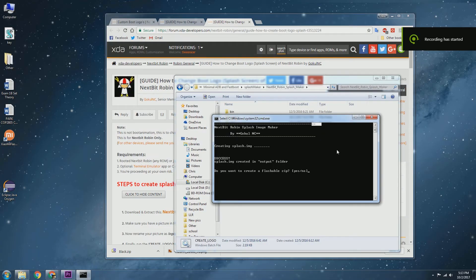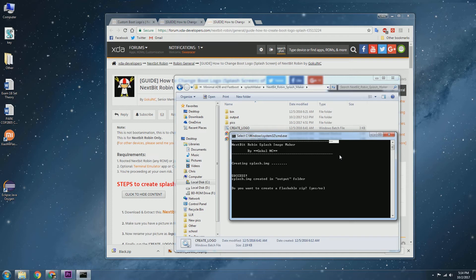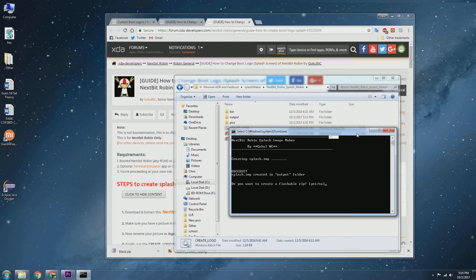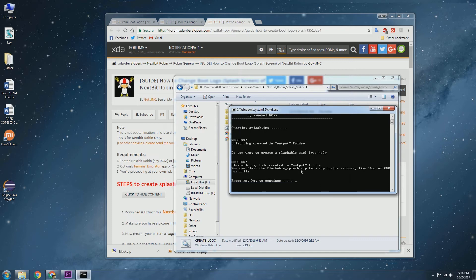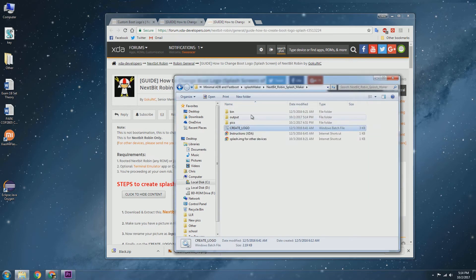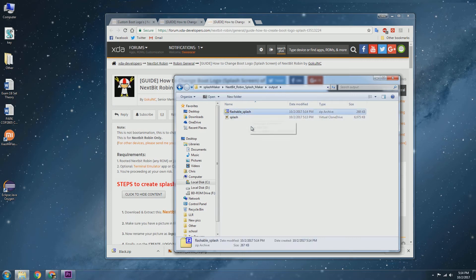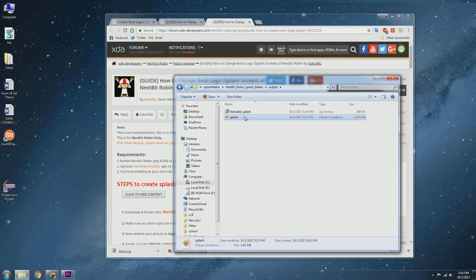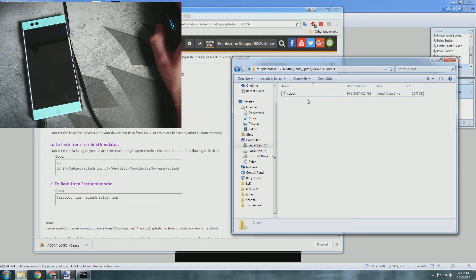Once it successfully creates the splash image and places it in the output folder, it gives you the option to actually create a flashable zip. If you want to do that and flash it via TWRP, you can just press Y and that will be successful. Now you would have access to the flashable zip which you can flash in TWRP, or the splash image which you can flash in fastboot onto your Nextbit Robin.